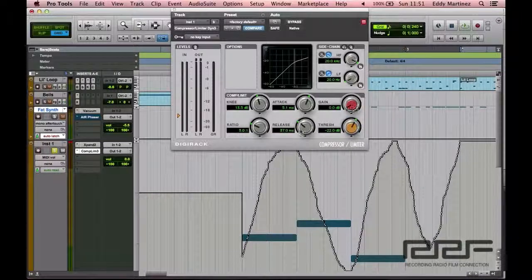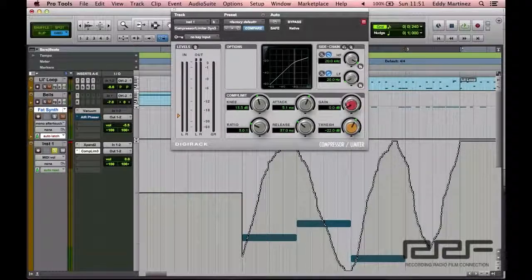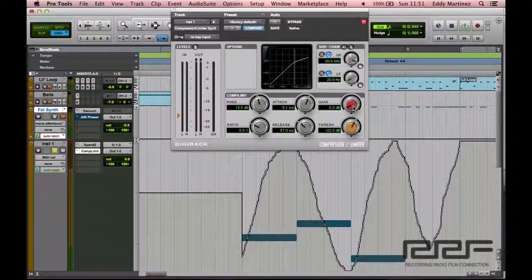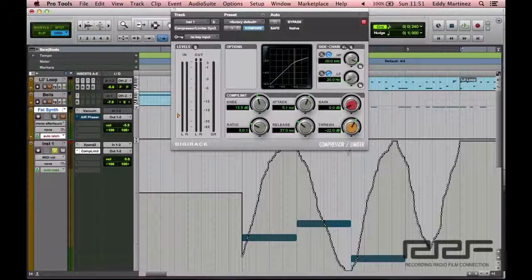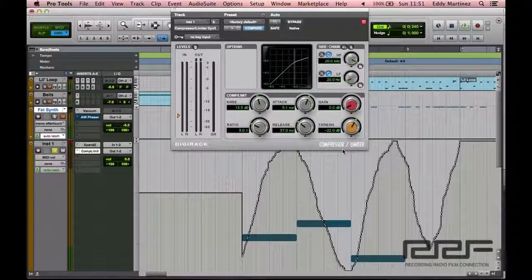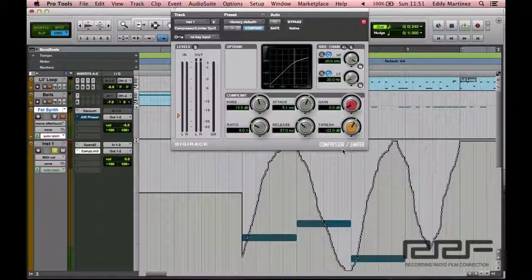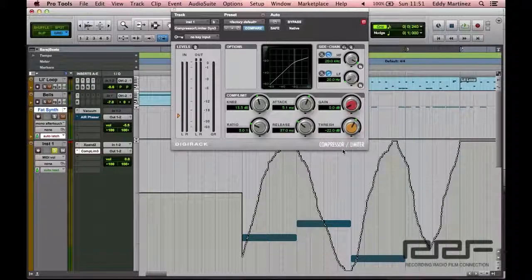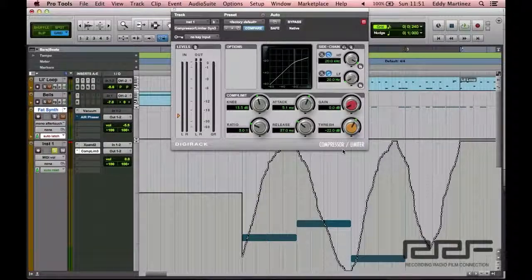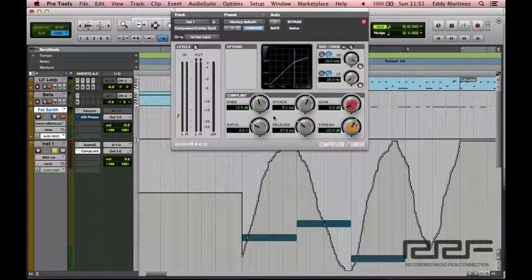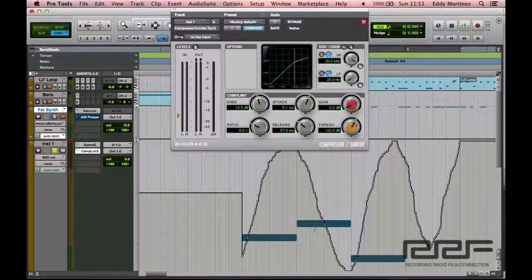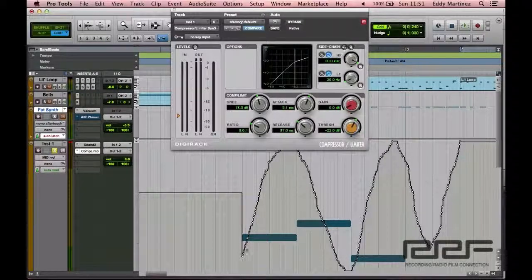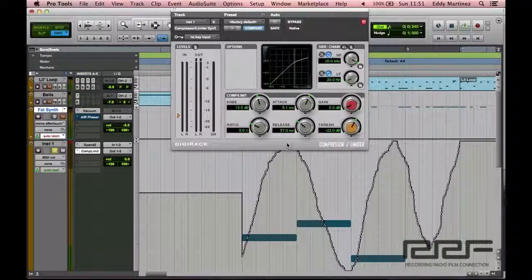So now the next thing to do is to bring up the overall volume. This is kind of like you can do this or you don't have to do this. It really depends on your preference. But essentially, once you start using a compressor, what it does, it helps kind of bring the higher parts that's too high and lower, and it brings the lower parts a little bit up.